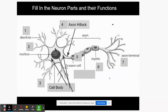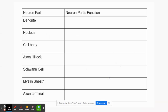Now we're going to fill in a table. I talked about the parts just a moment ago while explaining the structures, but now you're going to take notes and write in the functions. I'll remind you what each part is, you fill in the functions, and by the time we're done you'll have all the parts and functions written down.